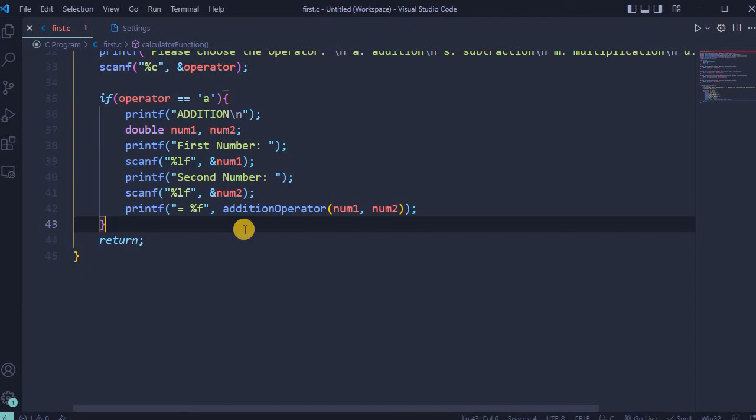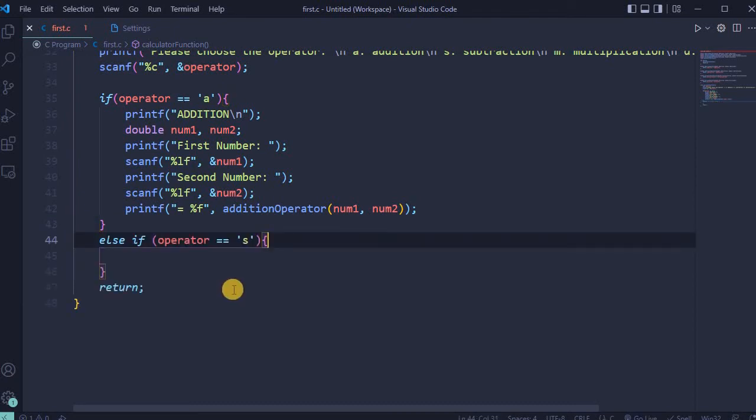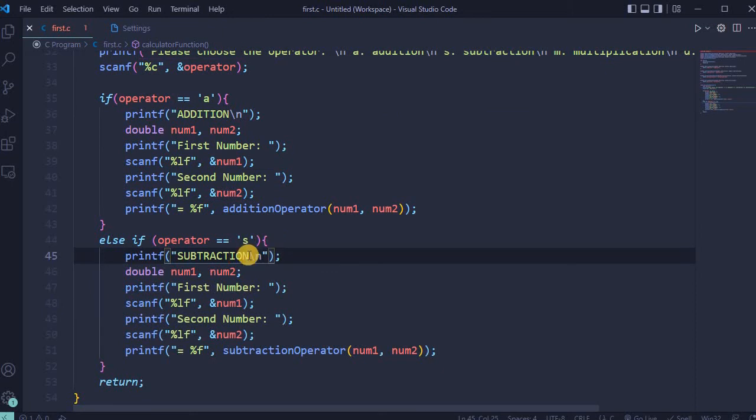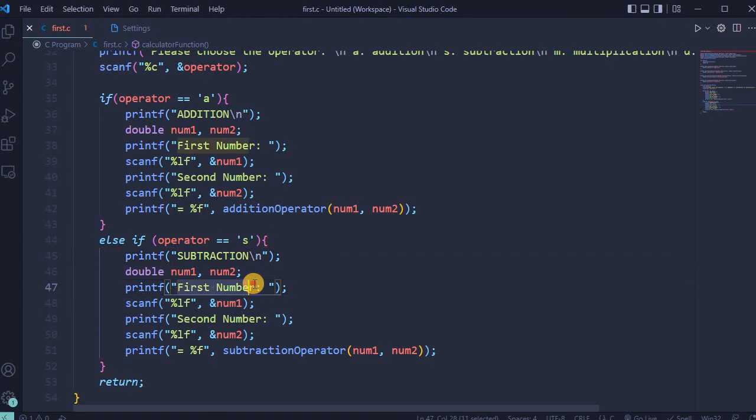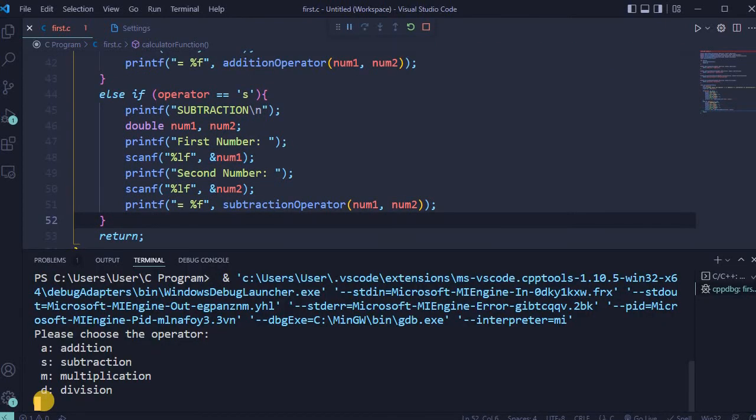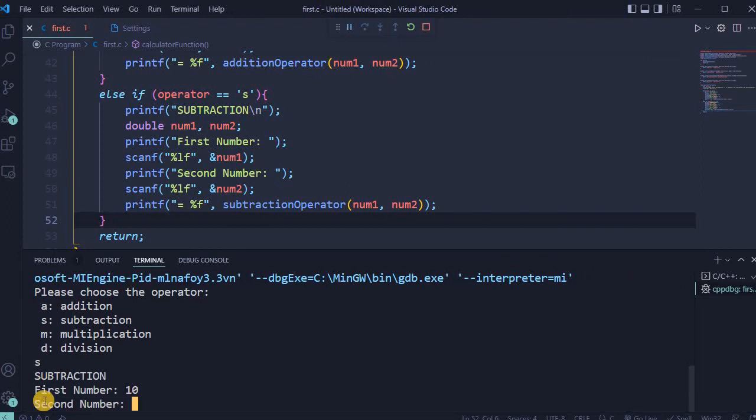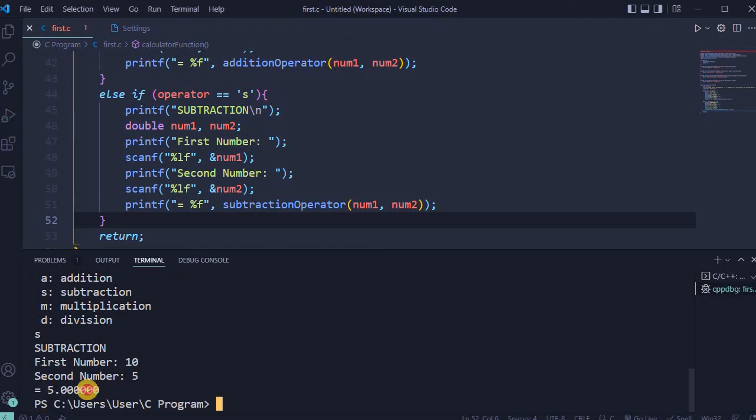For subtraction, logic will be the same that was used in addition. If operator is equal to letter S, which is for subtraction, then print statement will display subtraction. User will be asked to enter first number, second number. In this case, I will choose subtraction. First number will be, for example, 10. Second number will be 5. Enter. And accurate result displayed in terminal.